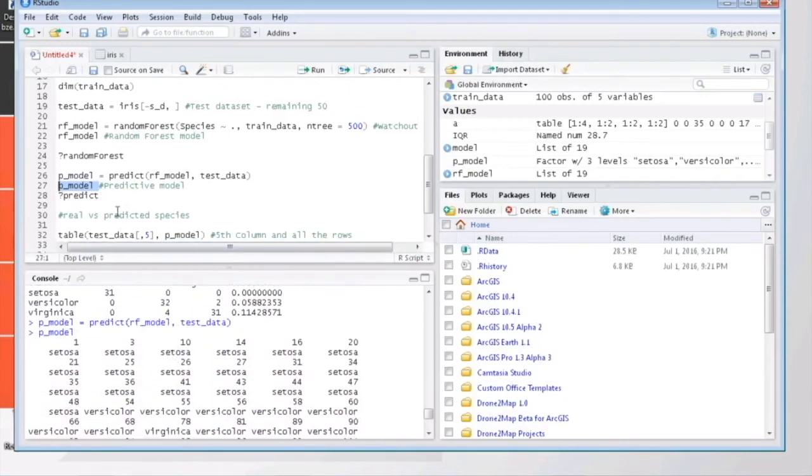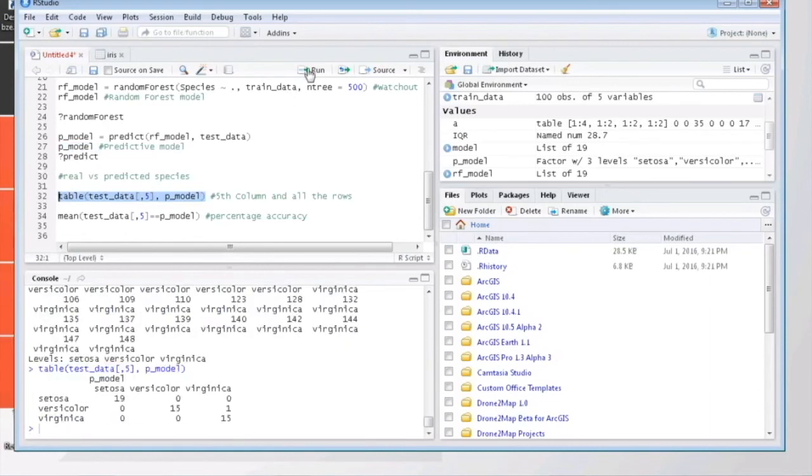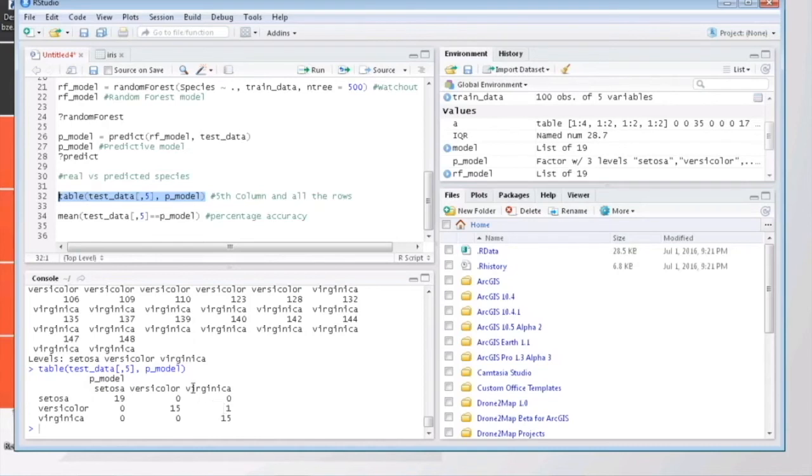For that, let's create a table for better visualization. Our results are pretty good. There was actually only one error here. And the good thing is that you can also calculate the percentage accuracy of your model.